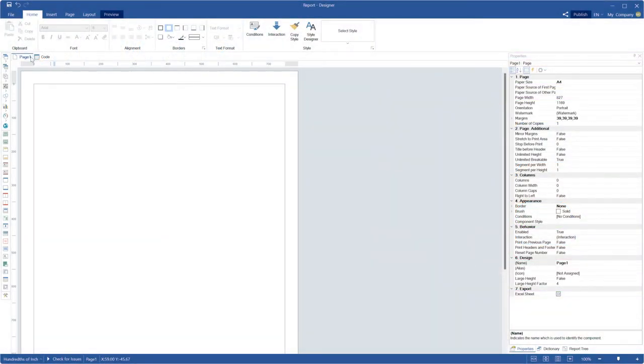Hello, dear subscribers and guests of this channel! My name is Rodion. In this video I'm going to show you how to create a ribbon chart in a report and dashboard.